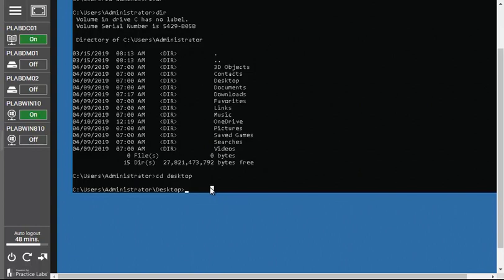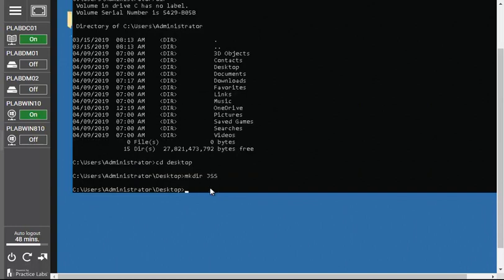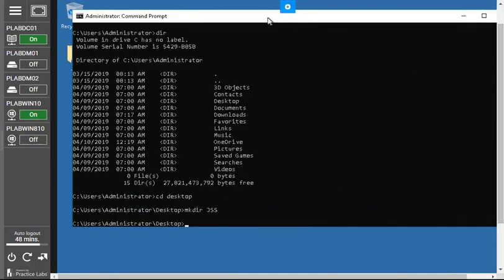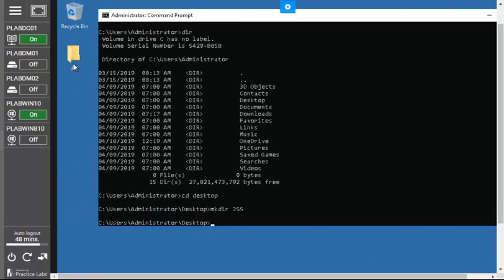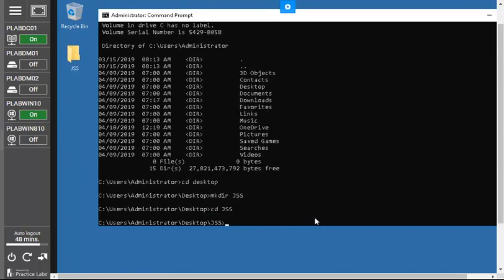To make a new folder on the desktop, use the `mkdir` command followed by the folder name. For example, type `mkdir jss` and press Enter. The folder 'jss' is created and you can see it appear on the desktop behind the CMD window. To navigate into that new folder, type `cd jss` and press Enter — now you are inside the jss directory.